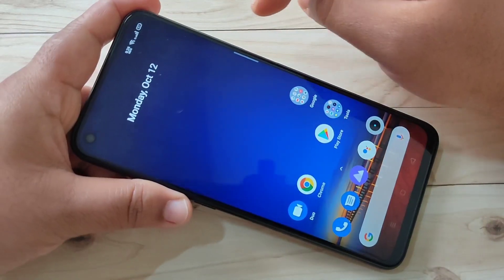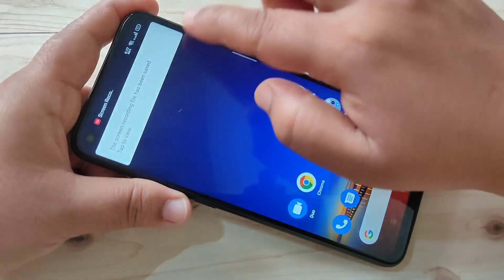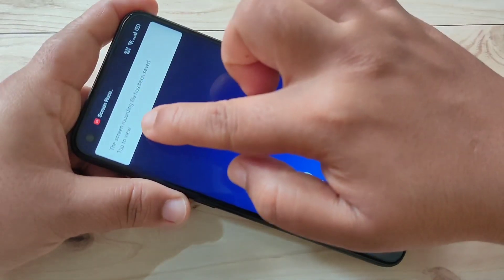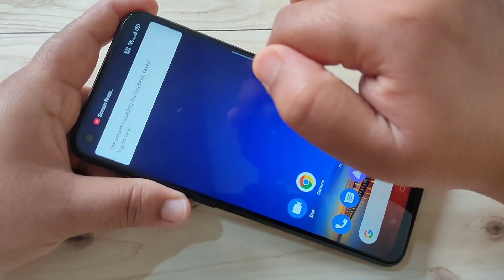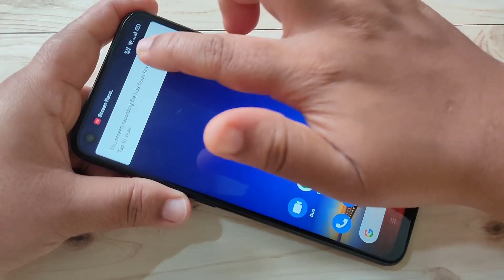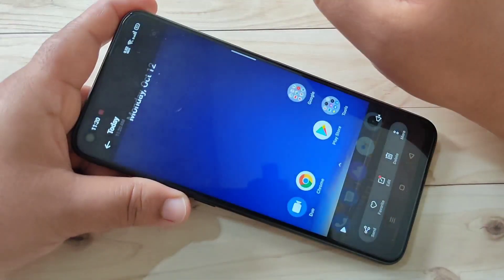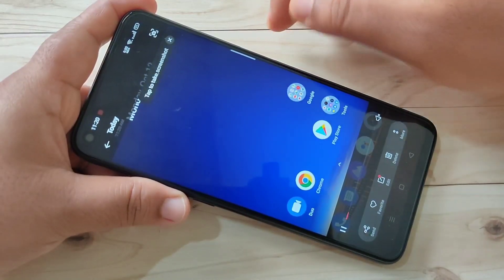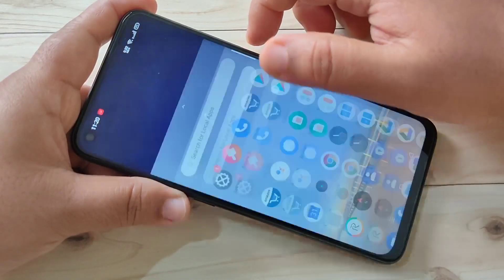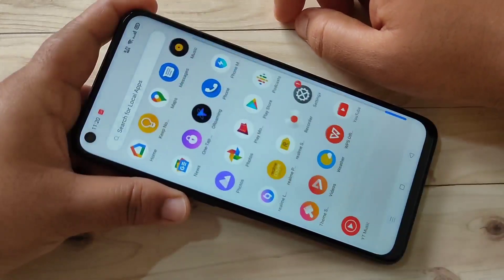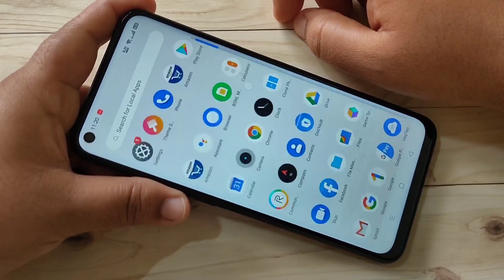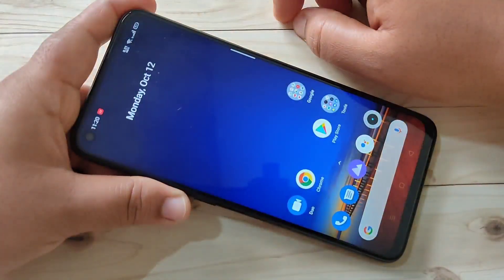To stop the recording, tap on the icon again and tap on the red square. Now you can see the notification that the screen recording file has been saved. If you tap on it, you can see the recorded video is right there.